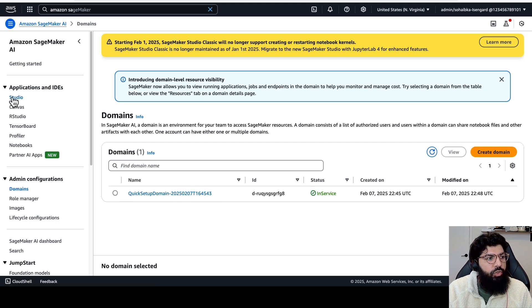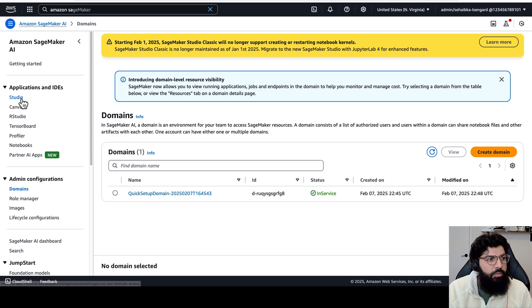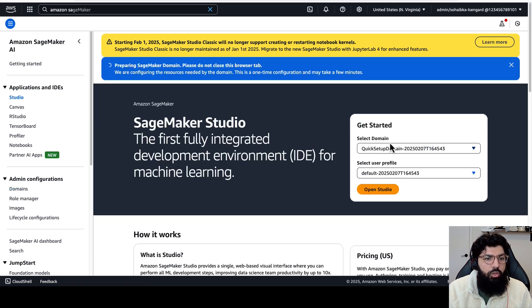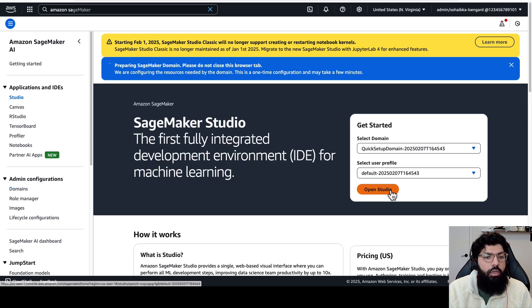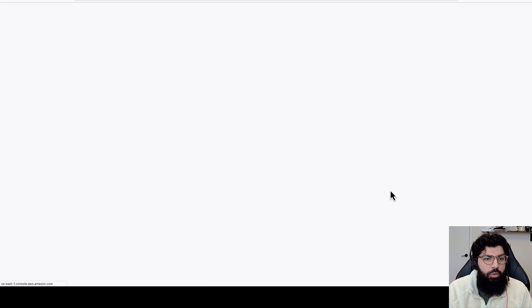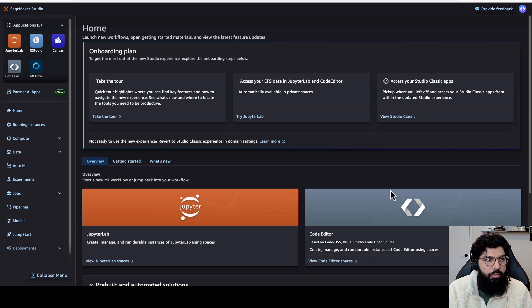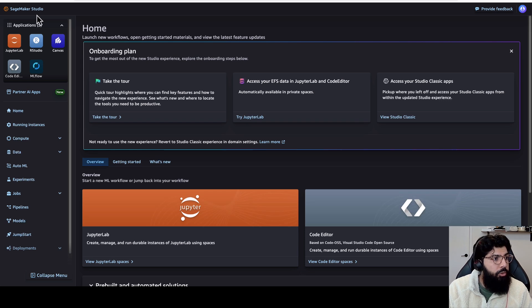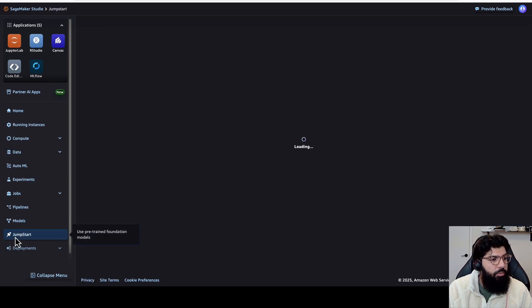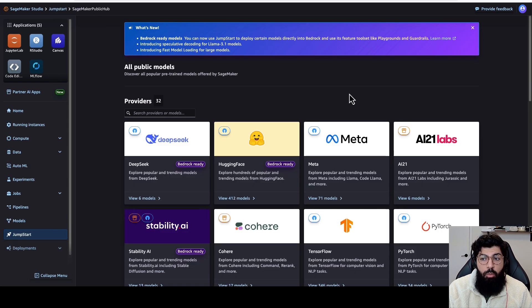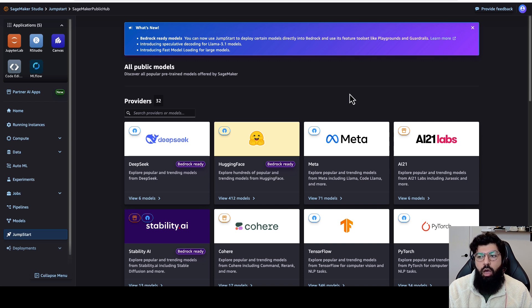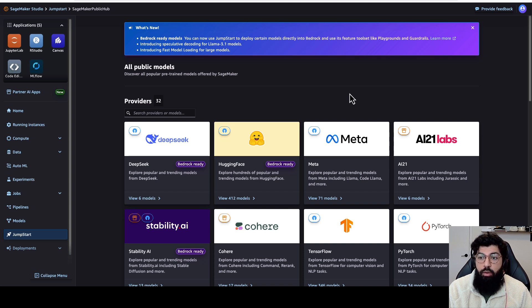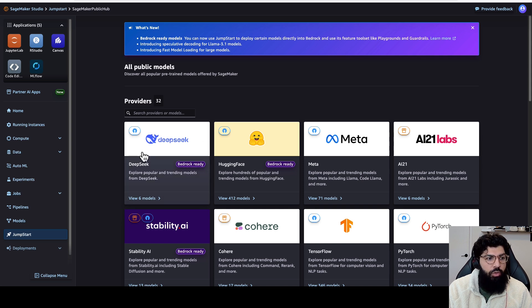Next, we'll go to Studio in the navigation menu on the left. Then we'll select the domain that we've already created, and click on Open Studio. Once we're in SageMaker Studio, I'm going to scroll down and click on Jumpstart. Amazon Jumpstart is a machine learning hub with foundation models, built-in algorithms, and pre-built ML solutions that you can deploy with just a few clicks.